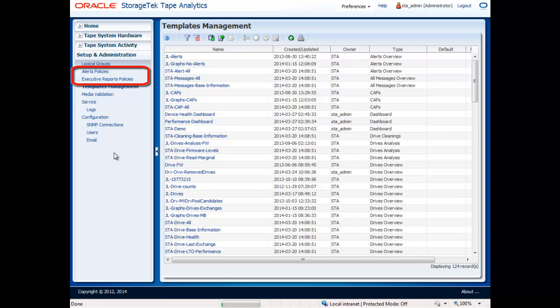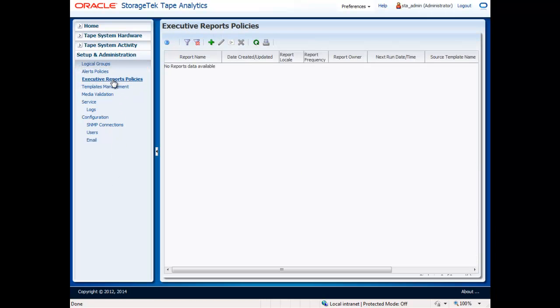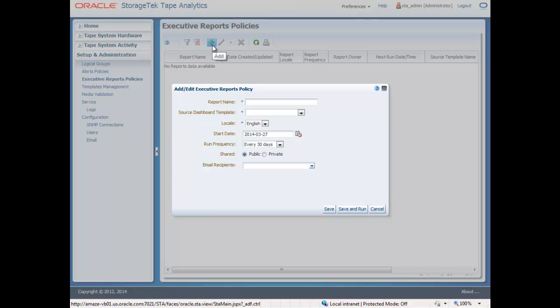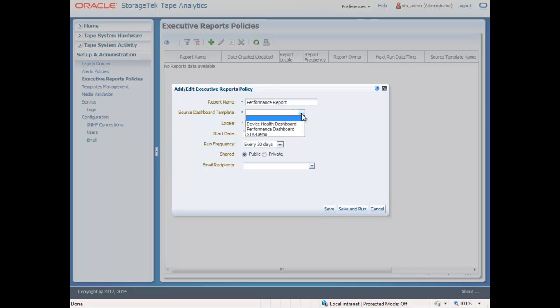Executive reports are completely customizable and are created by leveraging the dashboard views you have already developed. To create an automated report, simply navigate to the Setup and Administration tab, then click on the New Report icon. Create a report name. Select the source dashboard. Select the start date and the frequency.